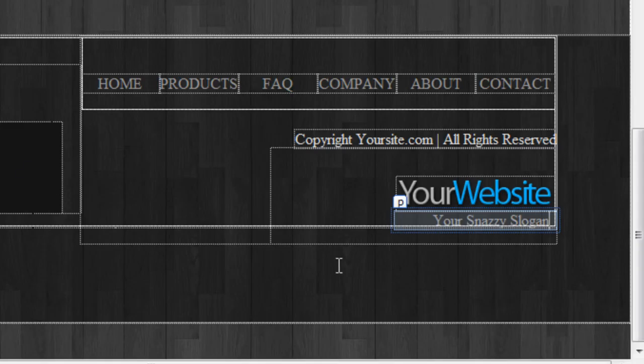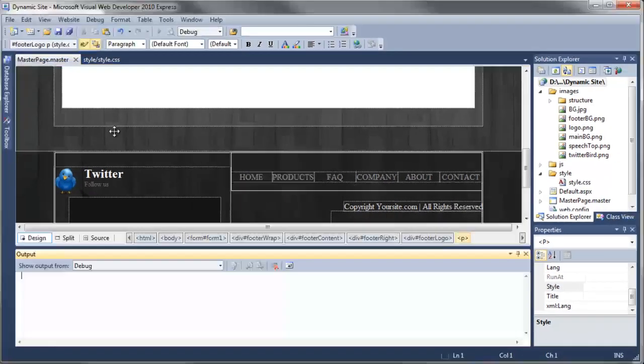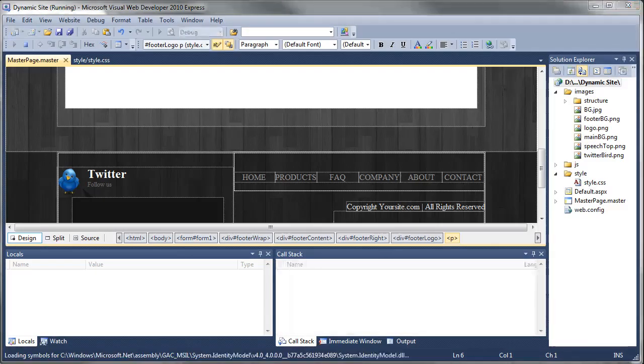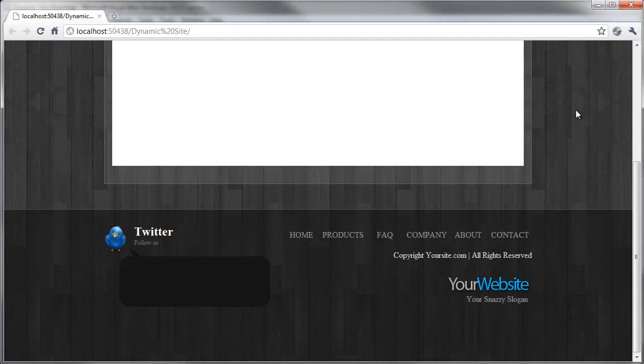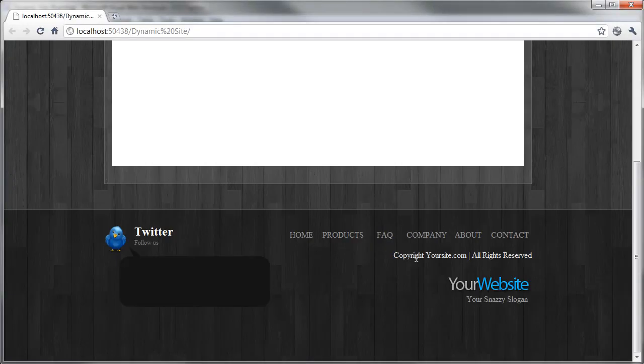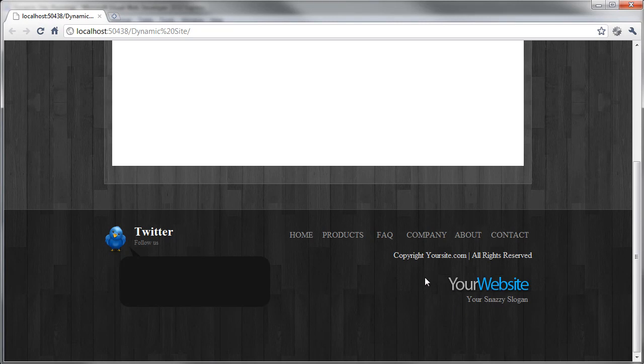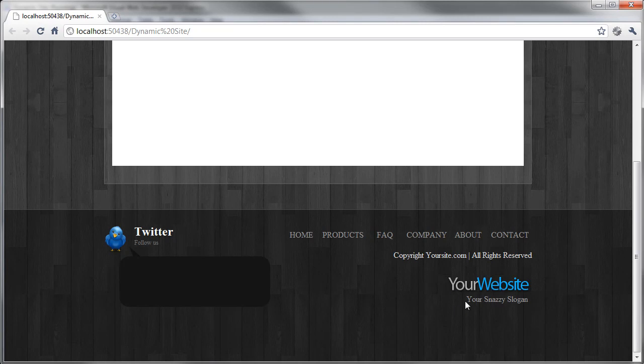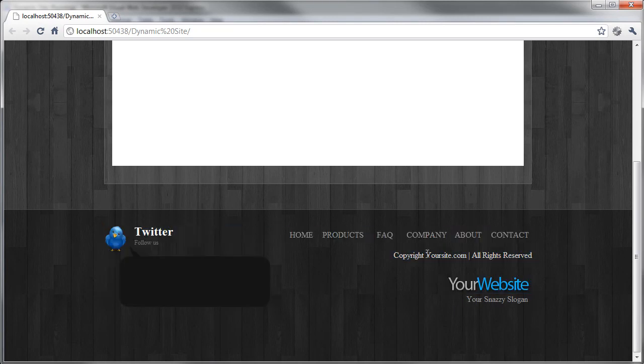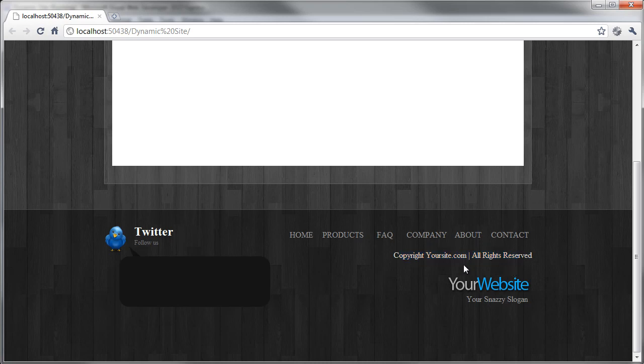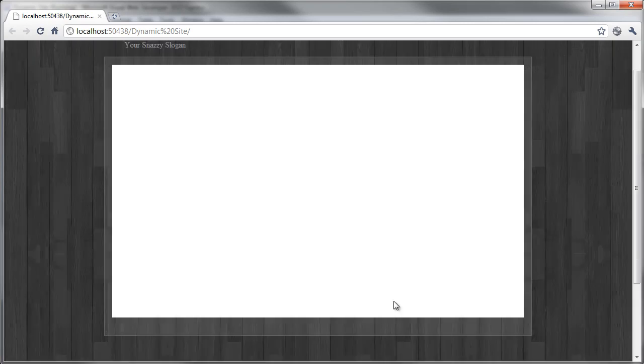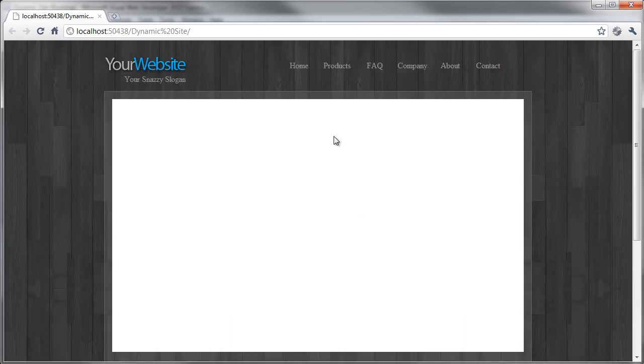If we preview that in a browser and come down the page, you can see that's now sitting in position with the logo, the slogan, the copyright notice, and the navigation items in position. We're coming along quite nicely with this.